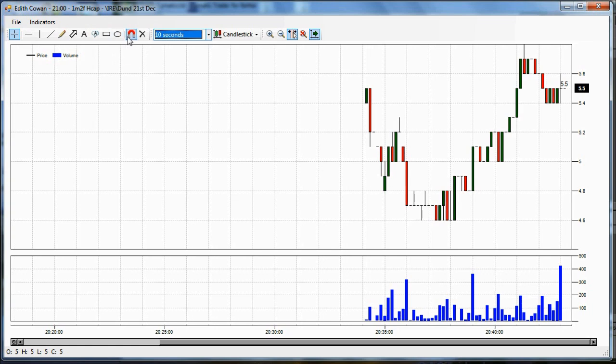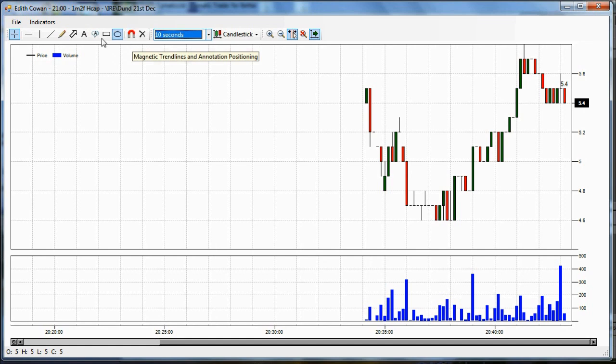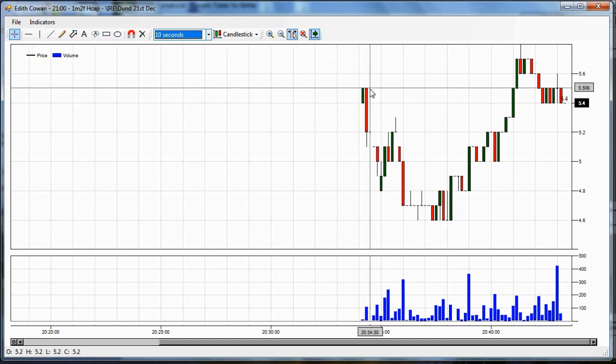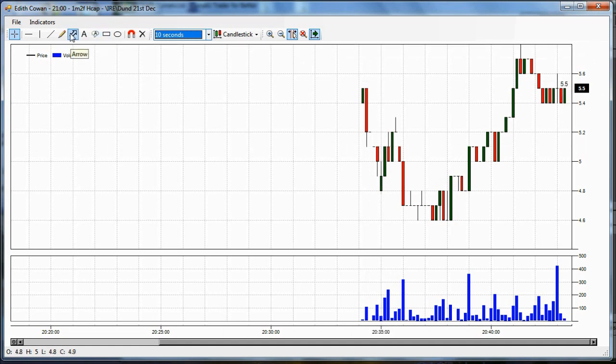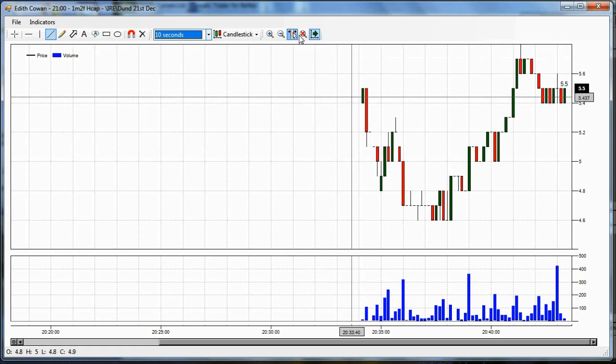Now, you've got a magnet button, which is for making these drawing objects stick to a high or a low on the chart. So, it's very useful if you want to draw a trend line and you want to easily draw it.